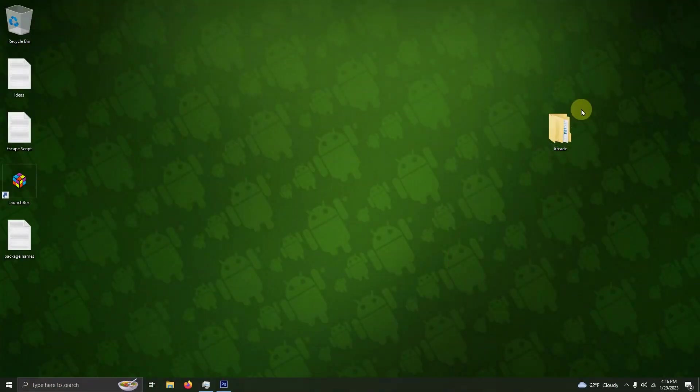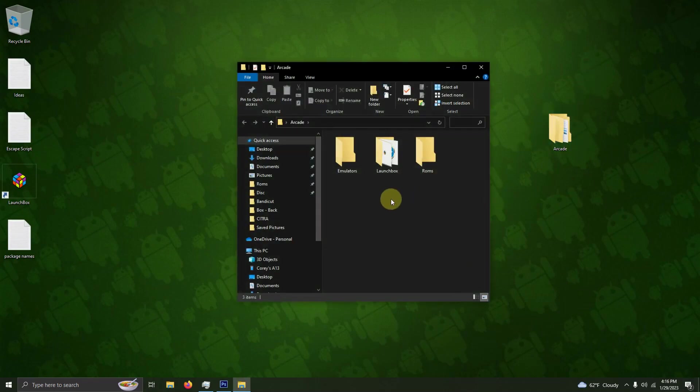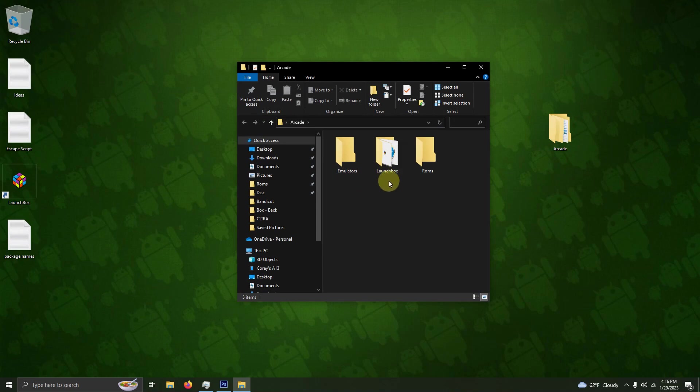I have my arcade folder here, and inside my arcade folder I have my emulators folder, my LaunchBox folder, and the ROMs folder where we're going to be keeping our ROMs.